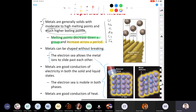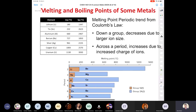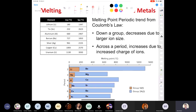Metals are good conductors of electricity in both the solid and liquid phases because the electron sea is still intact in both phases. They are also good conductors of heat for the same reasons. This last slide covers the melting point periodic trend from Coulomb's law — basically summarizing what was just discussed.